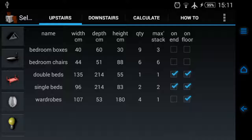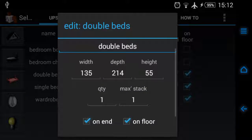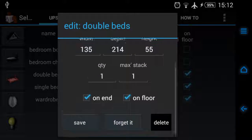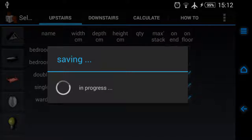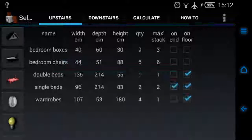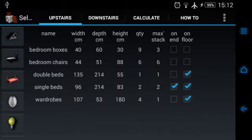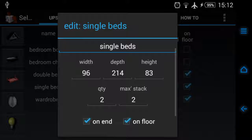Let's say I don't want to put the beds on their end. I actually want to lay them normal, the bed frames in a normal way, and then put boxes on top of them. So we tap the box, we tap double bed and we unselect on end, and we do the same for single bed.